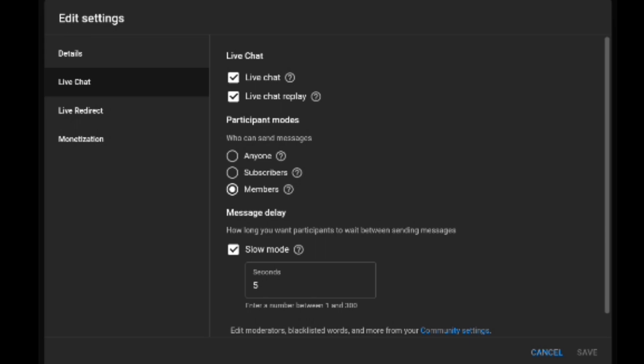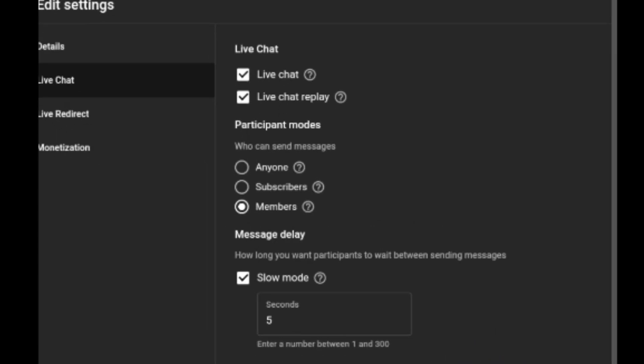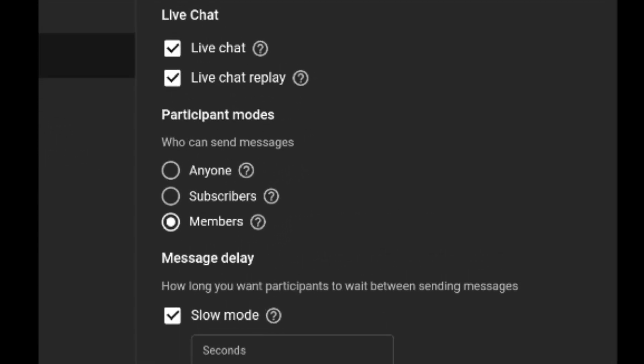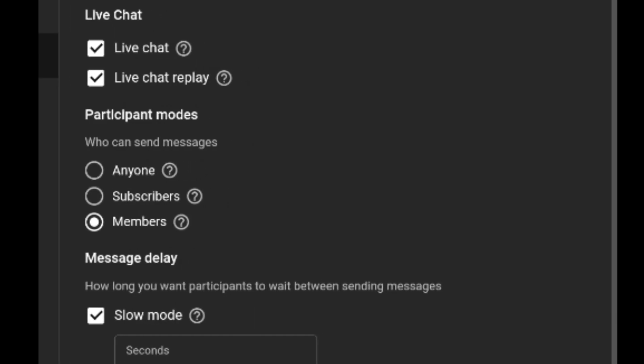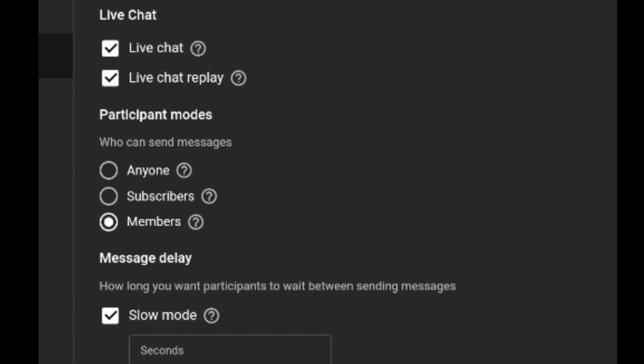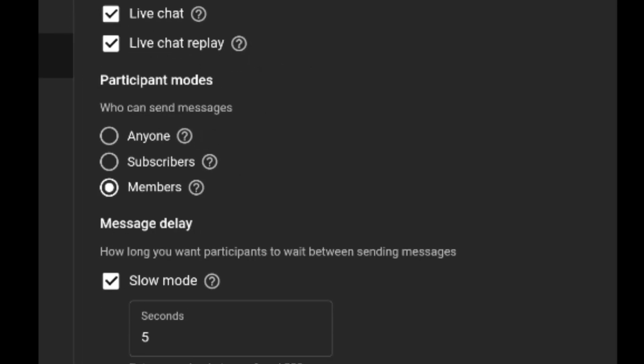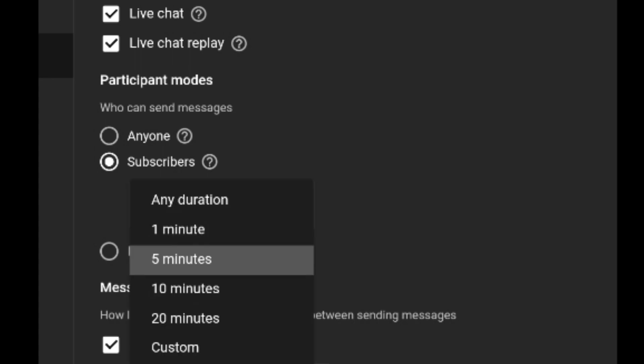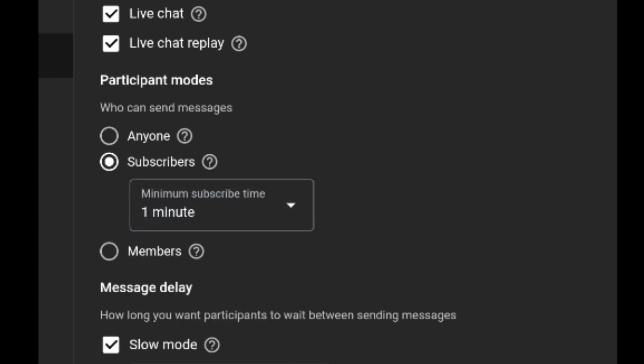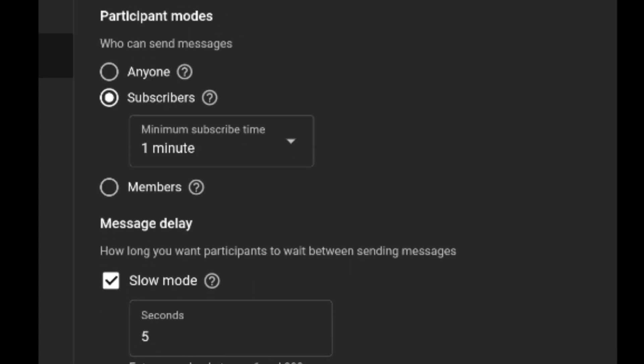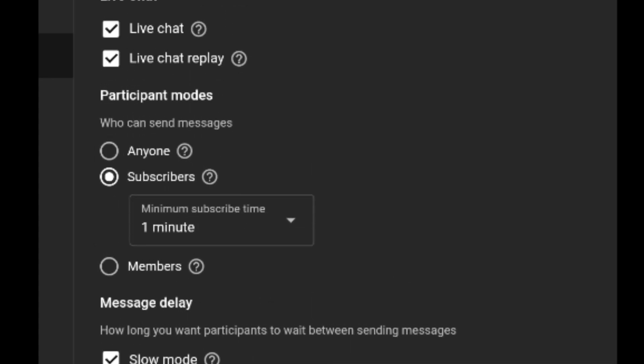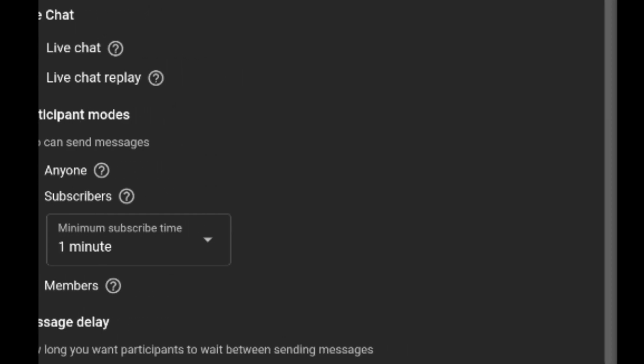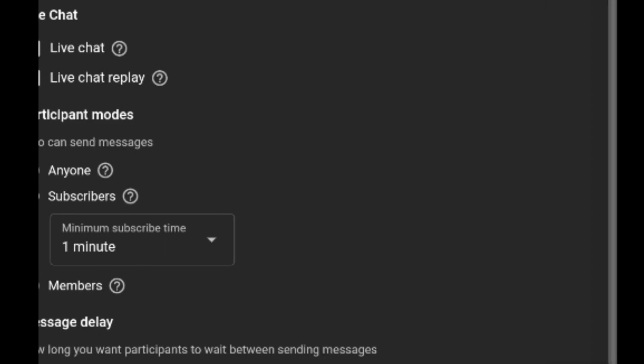In the settings, configure the subscriber requirements. Set the minimum subscriber time to 1 minute for the live video.